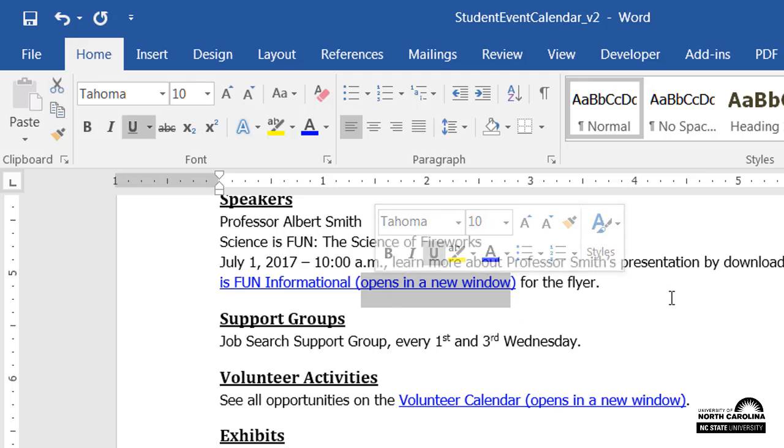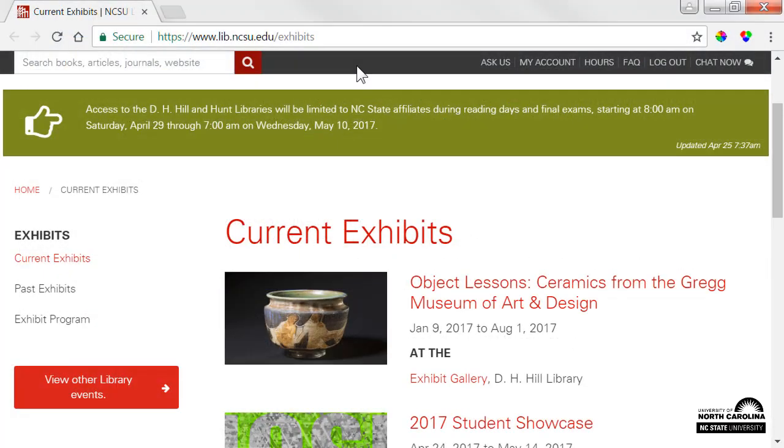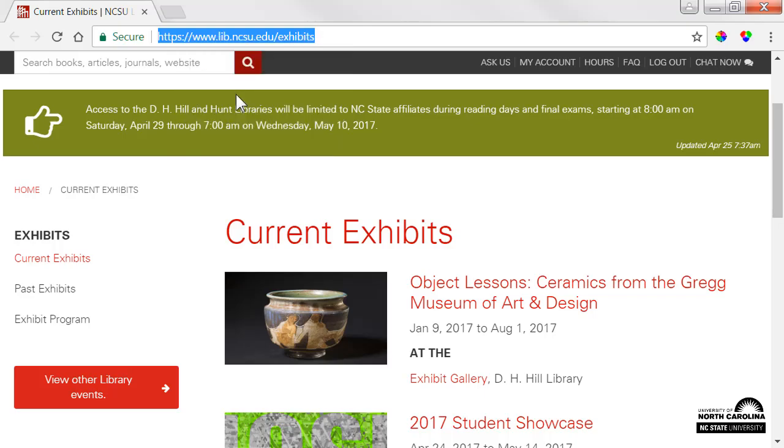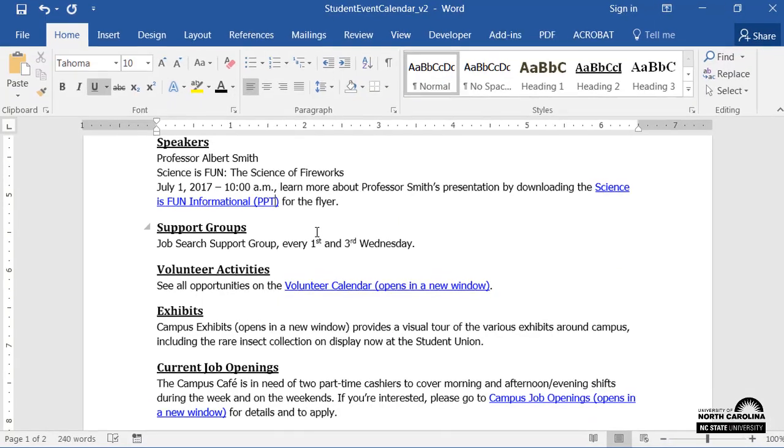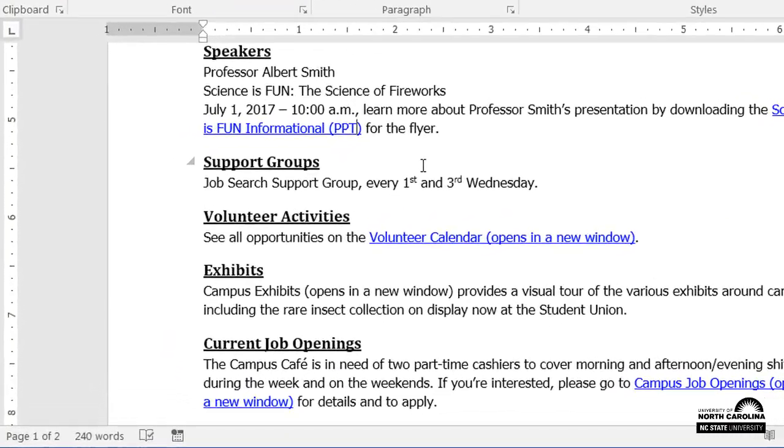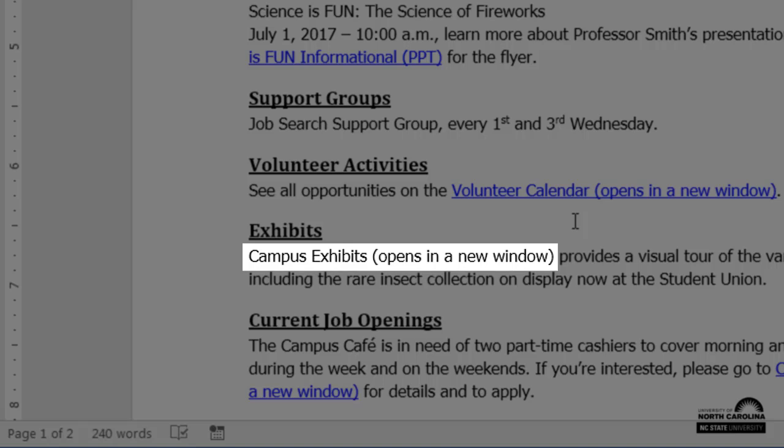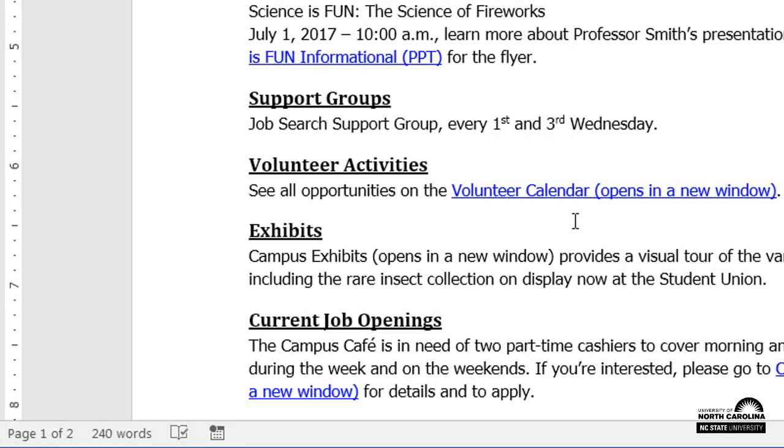To create a hyperlink, first I'll copy the web page's address. In my document, I've already typed descriptive hyperlink text that identifies where the link is going and why it has been provided. I've also let my readers know to expect the link to open in a new window.